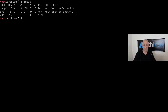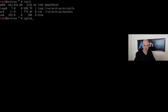Run `lsblk` — we have one disk called `vda`, 50 gigabytes, and it's empty. Since this is a UEFI system we'll need to partition it with a GPT label. I'll use `cgdisk` this time, which is slightly more graphical than `gdisk`, so I'll run `cgdisk /dev/vda`.